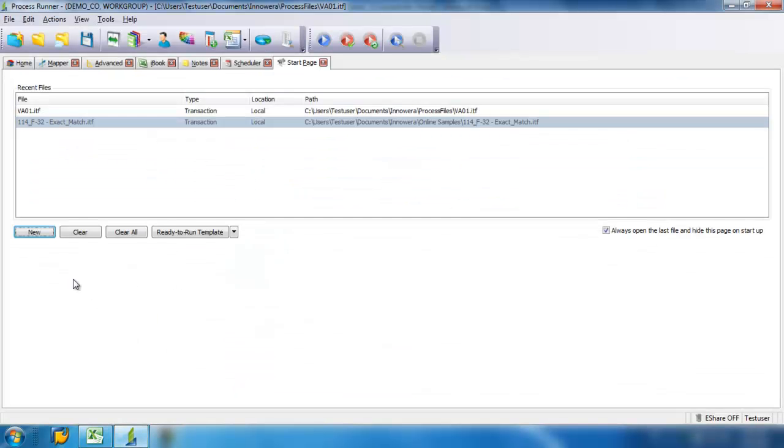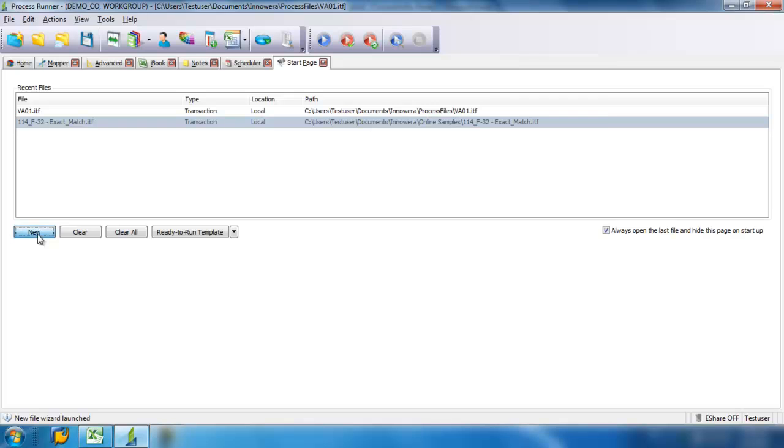First thing that I need to do, I click on New, and then I enter the transaction code that I want to perform in SAP. In this case, it's MM02 change material.